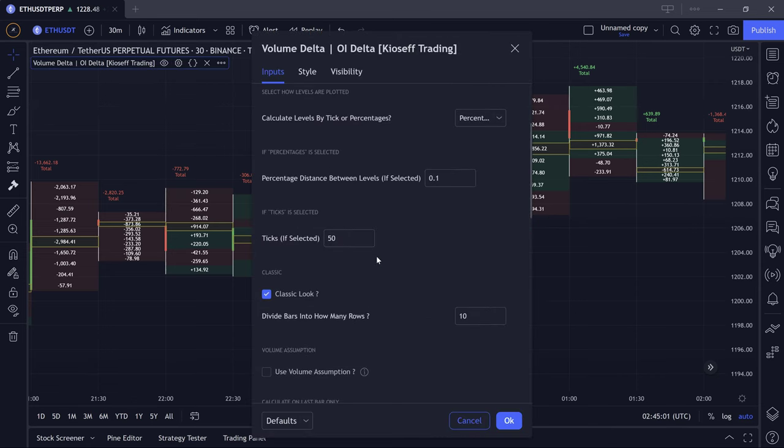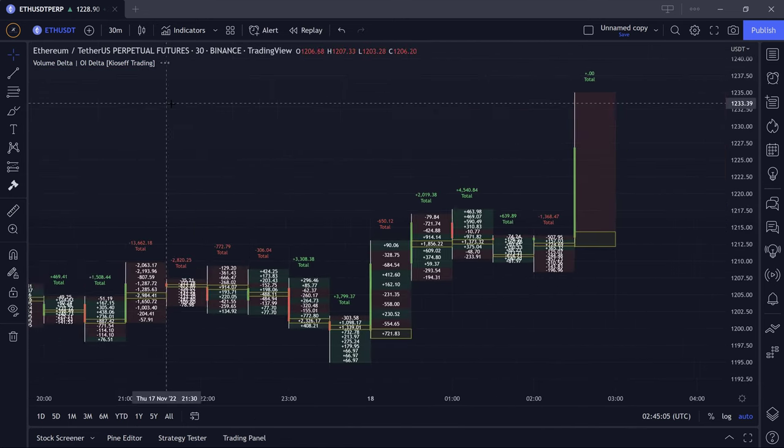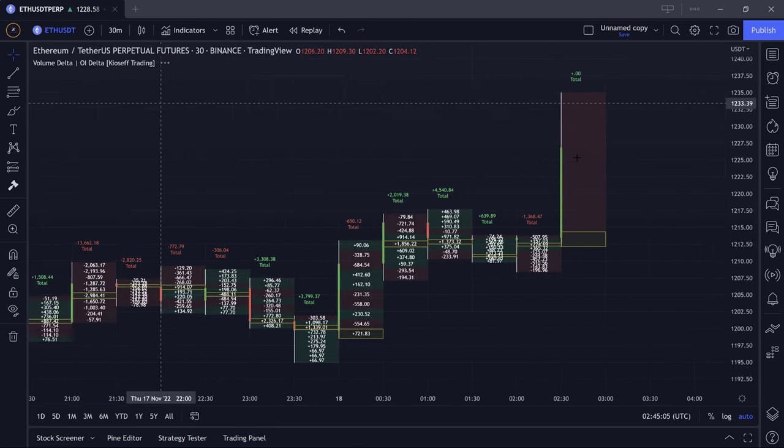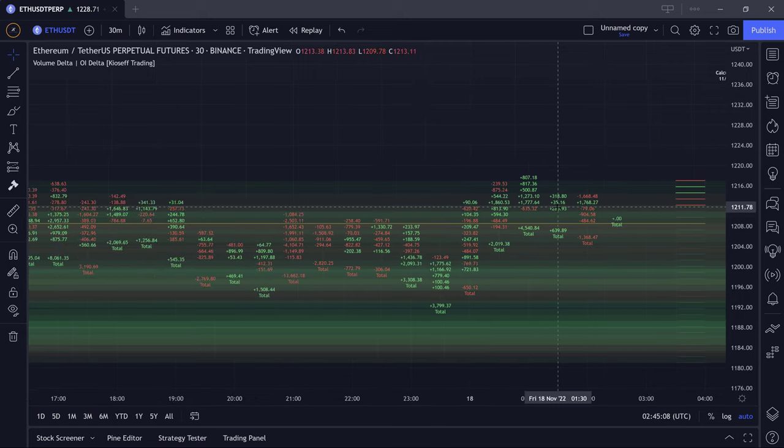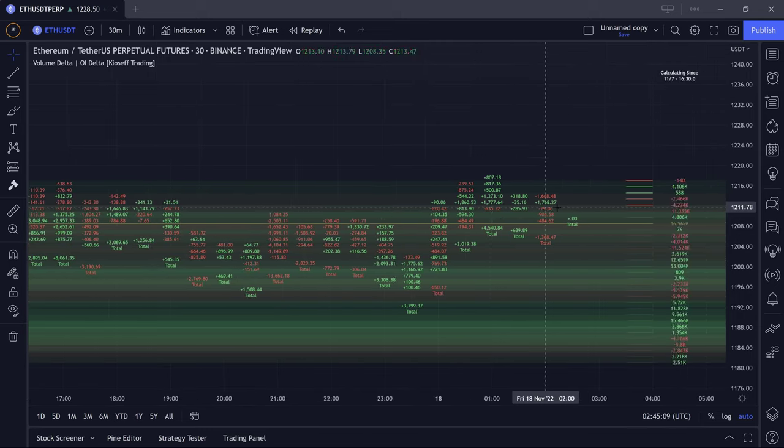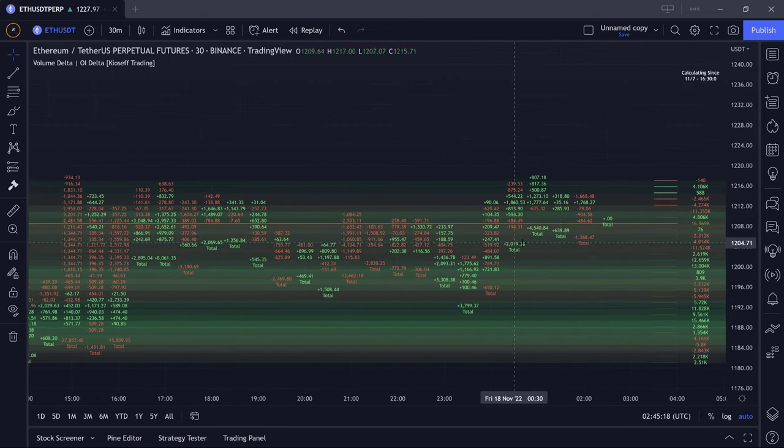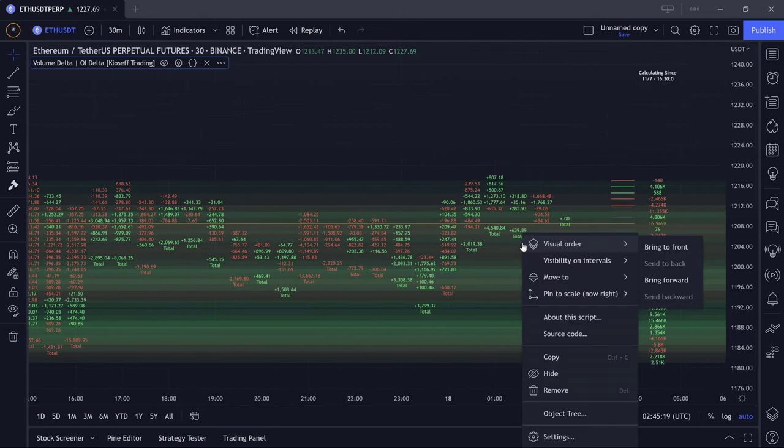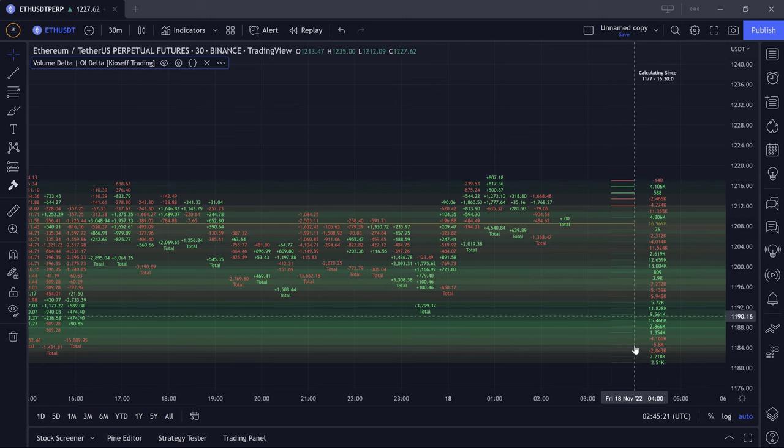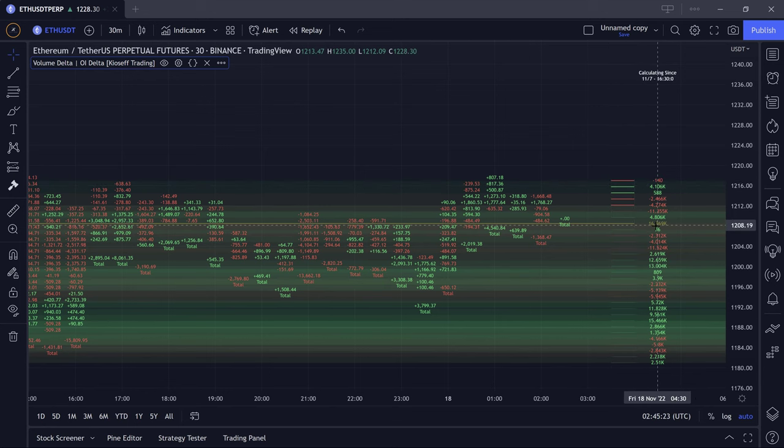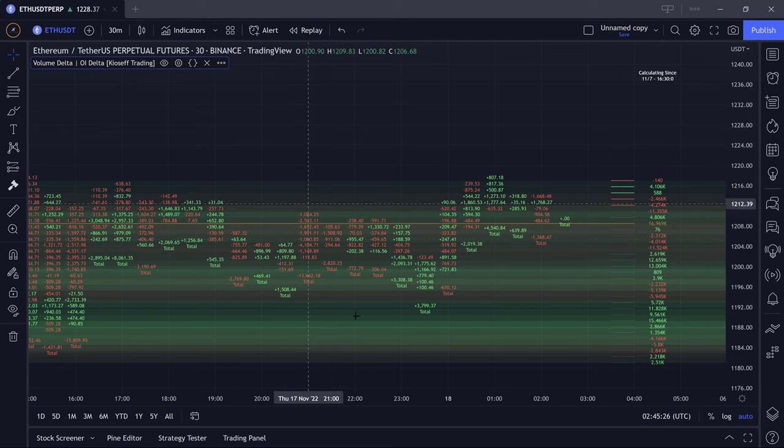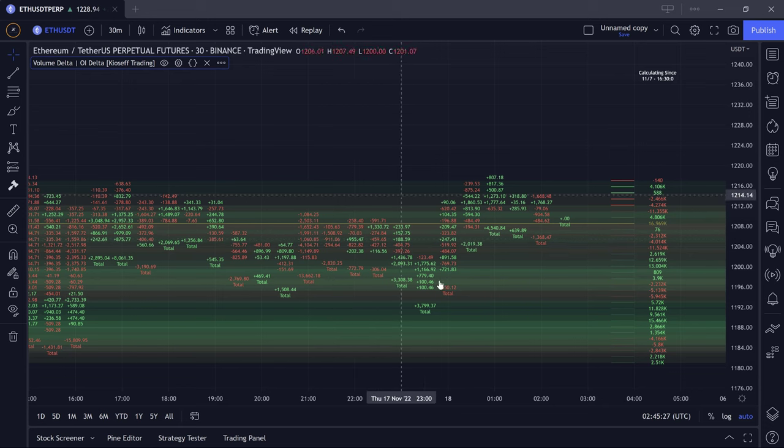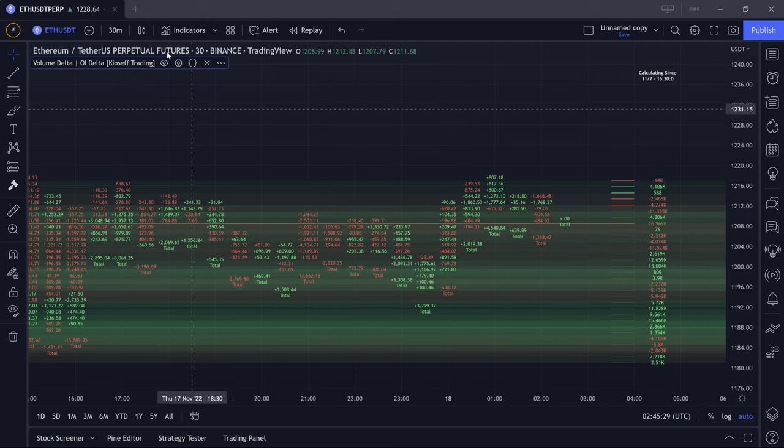And of course, if we do not use the classic look feature here, and this takes a while to update on a real time bar, it's grabbing a lot of data, we will still get our summed open interest delta values at precise tick levels with a highlighted POC area. We can also see a heat map is available for open interest delta as well.